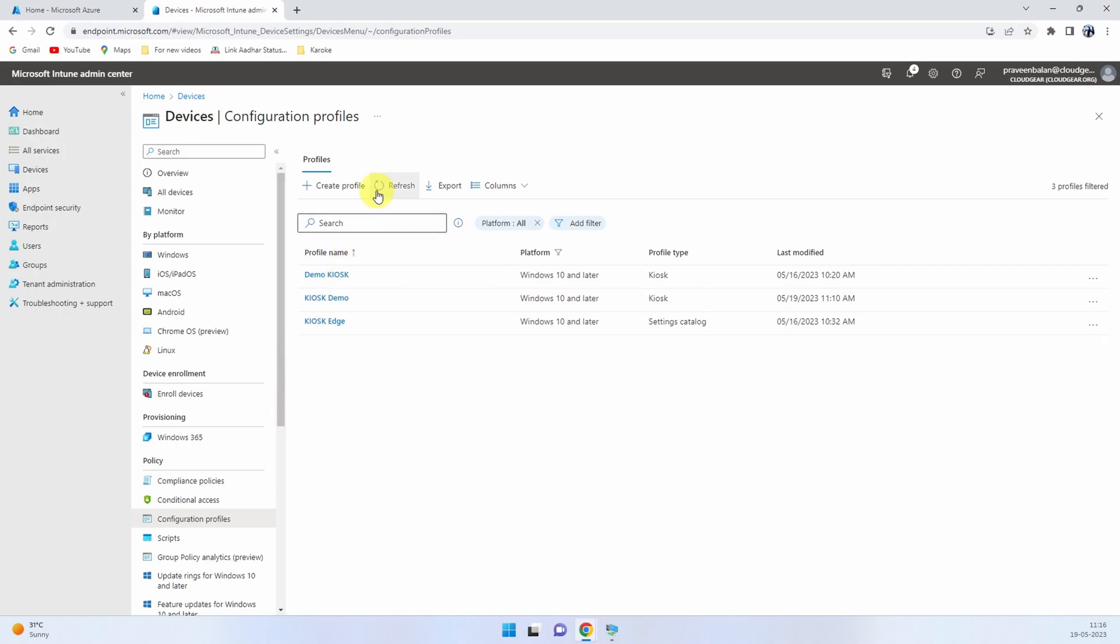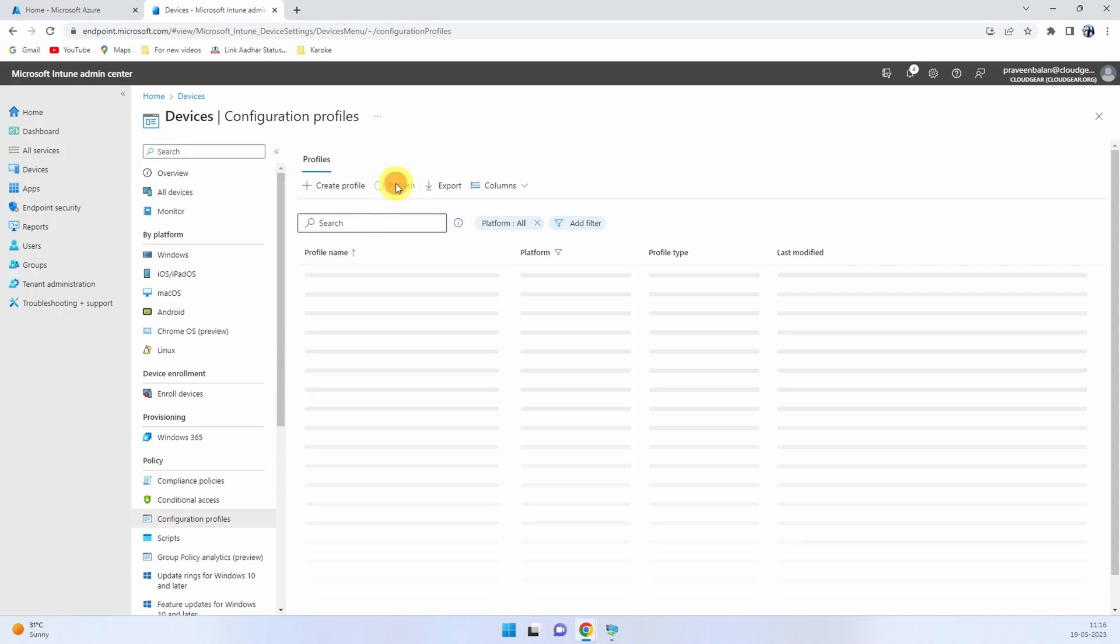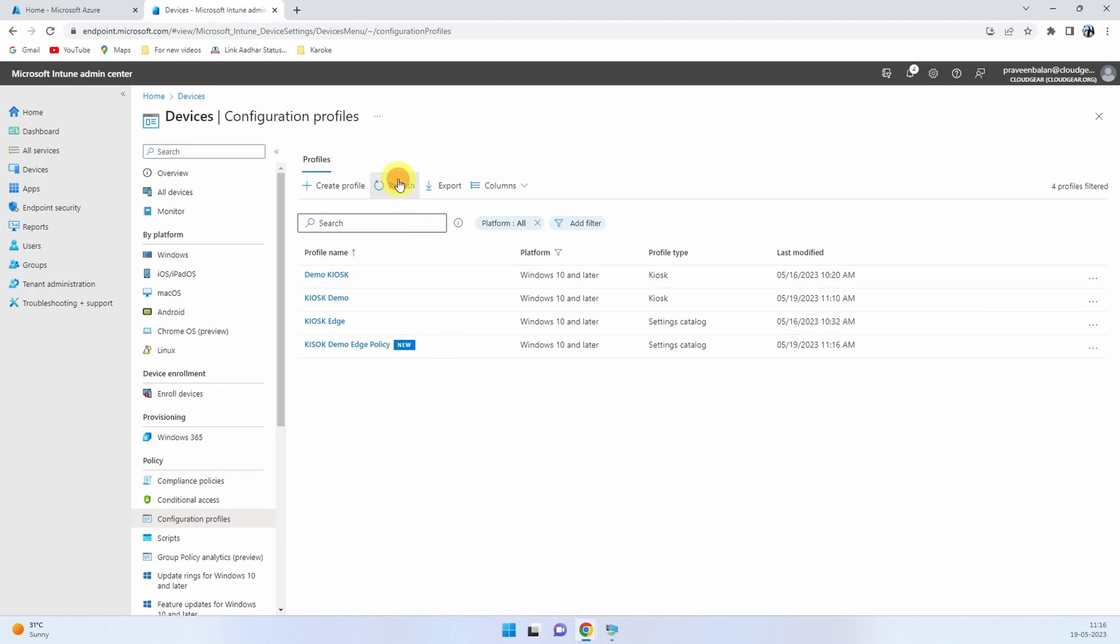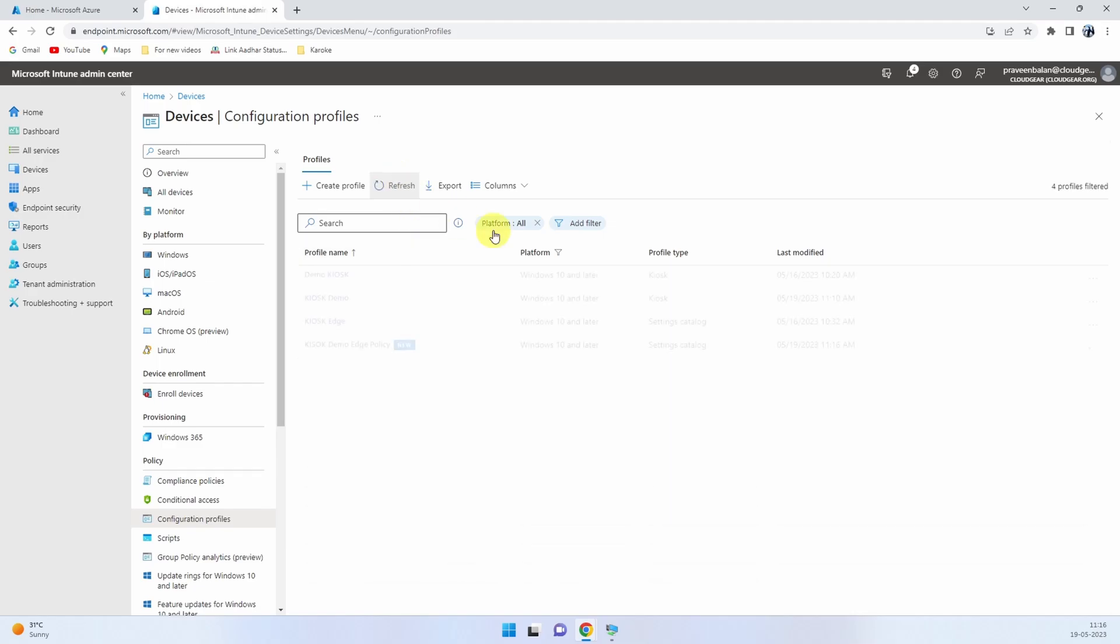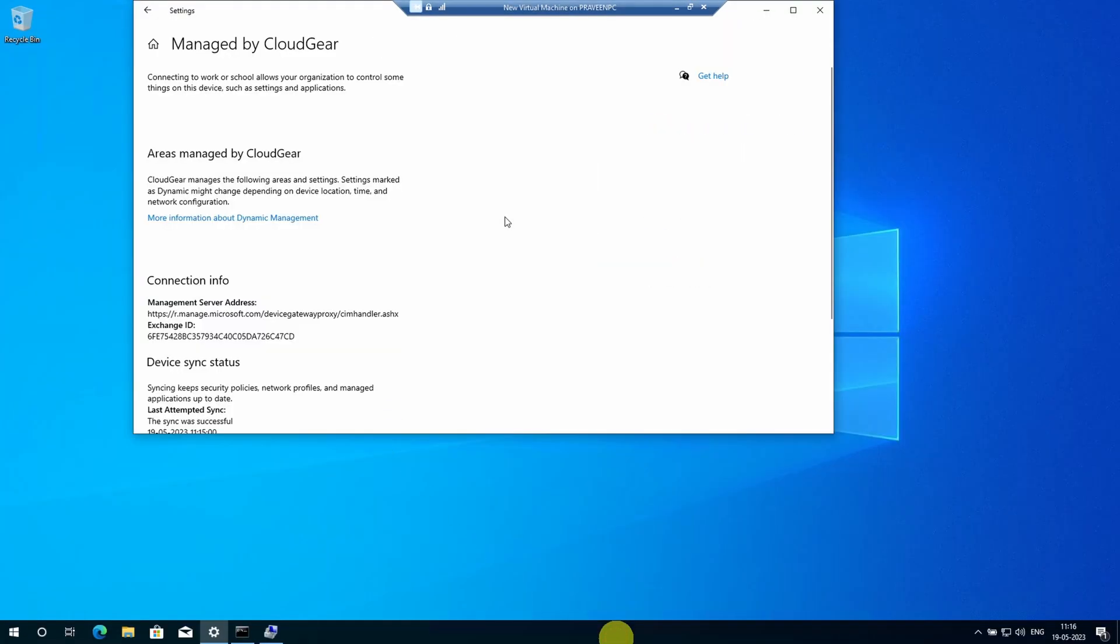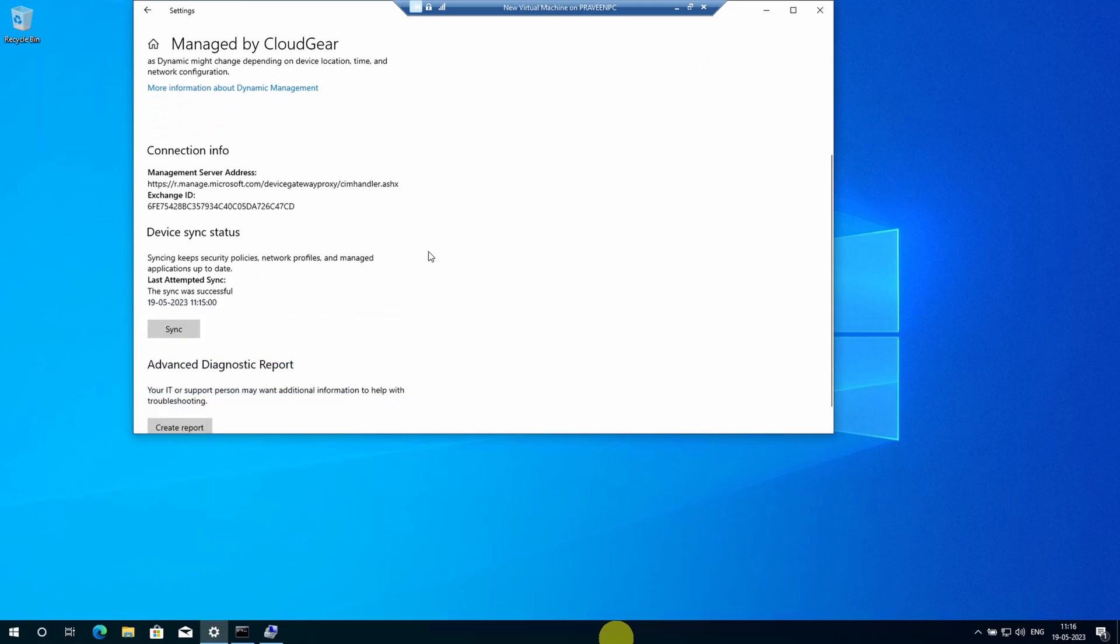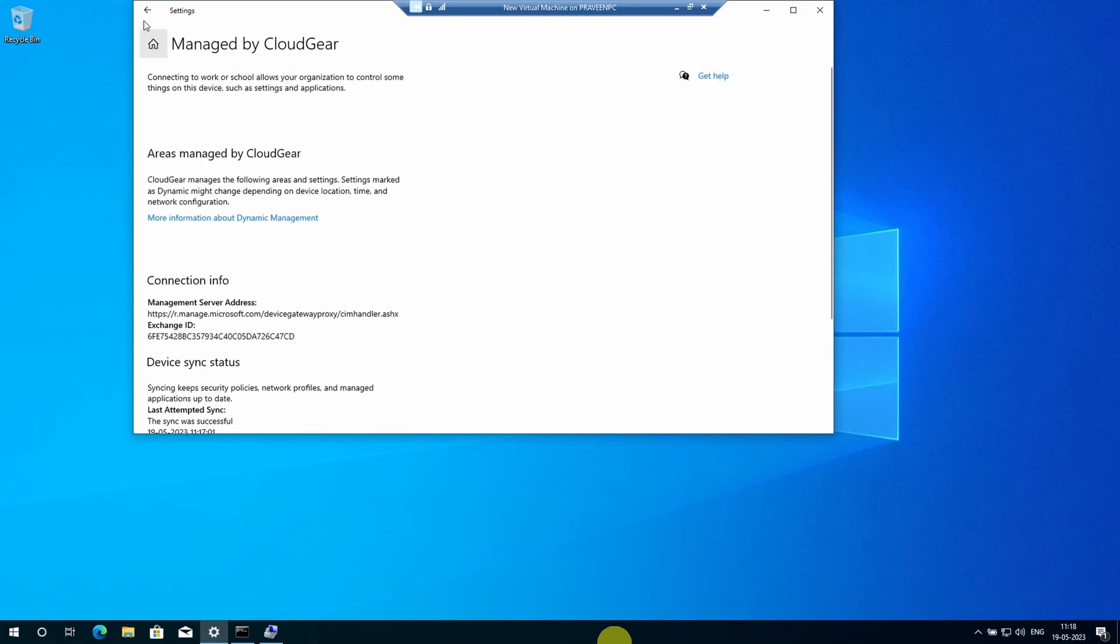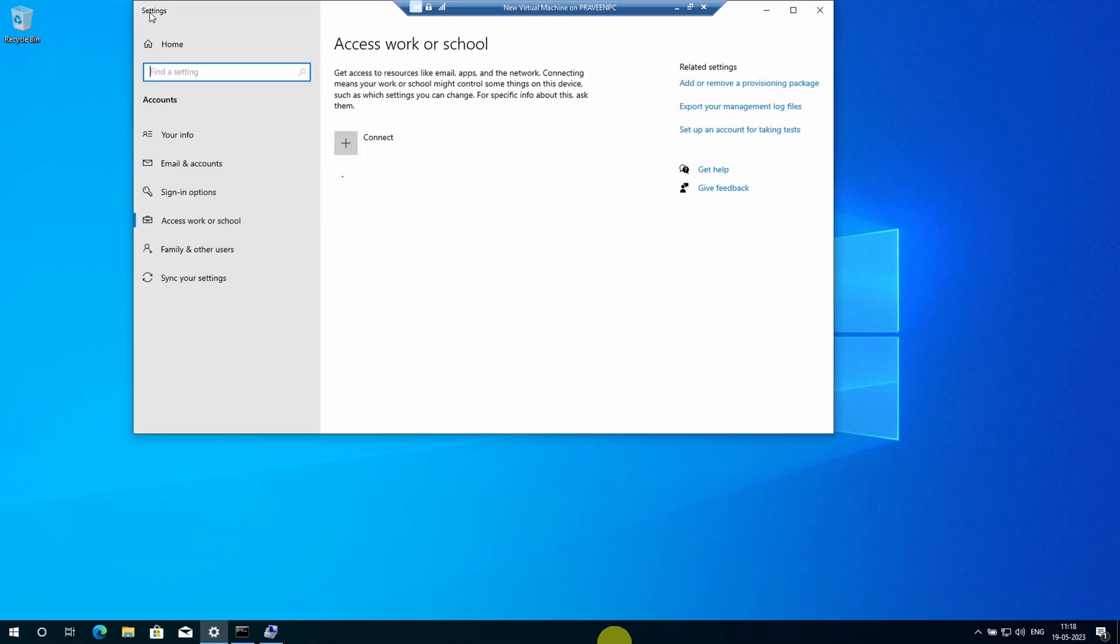Rather than waiting for the profile to be applied automatically on the regular sync, we can go back to the PC and initiate a force sync to ensure the device gets the policy faster. You can leave it to sync normally—it's up to you. I'm going to do a force synchronization to ensure I get the profile much faster. You may have to do it a couple of times. Wait for like 10-15 minutes before you attempt to sync so that the backend Azure application completes properly.